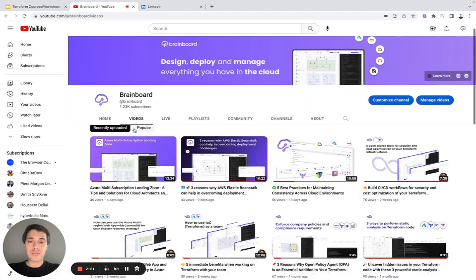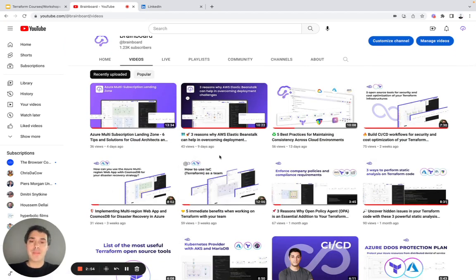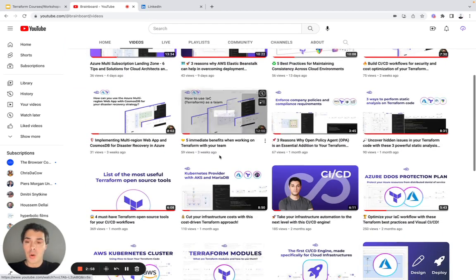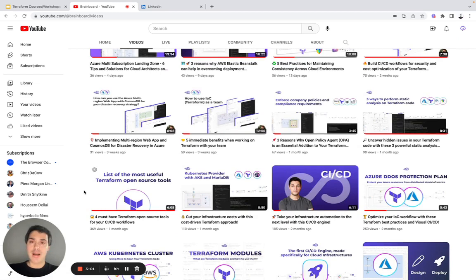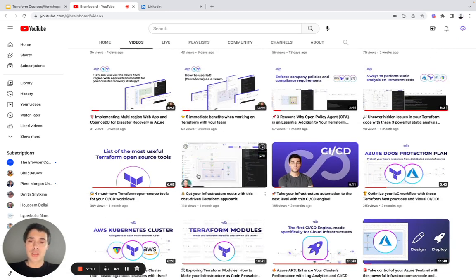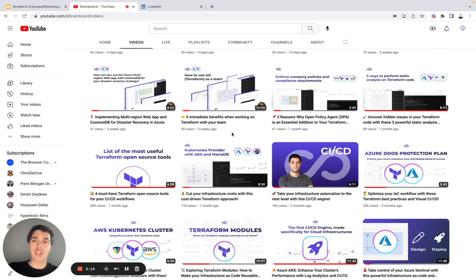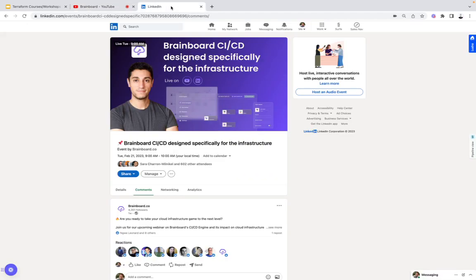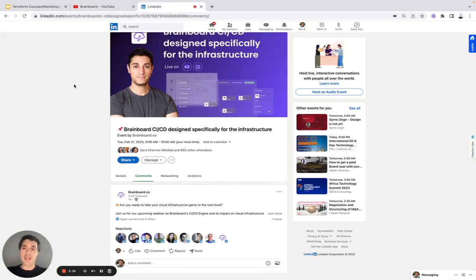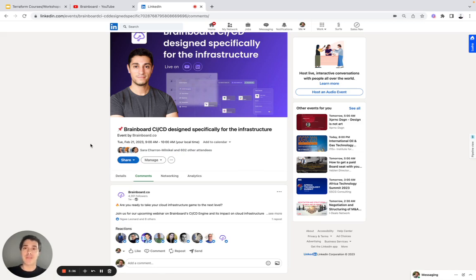If you go to videos, you will also see what the immediate benefits are when working on Terraform with your team, what are the four must-have Terraform open source tools when you need to design and manage your CICD workflow on Brainboard, and how to use Infracost for cost estimation of your infrastructure. We also organize a new webinar called the Brainboard CICD design, specifically for infrastructure — it will be next Tuesday, and already 603 people from the community will participate in this event.